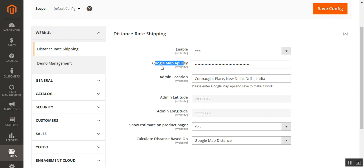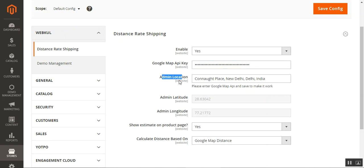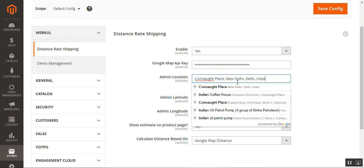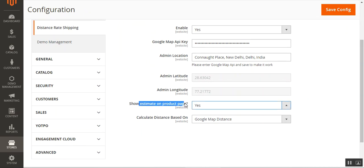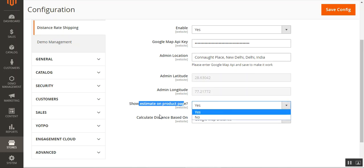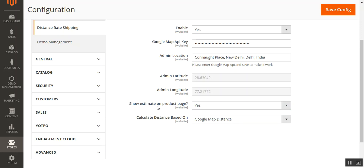Next we have the Google Maps API key — you need to register at Google Maps, obtain an API key, and enter it in this section. After that, we add the admin's location by typing in the address and selecting it, after which the admin's latitude and longitude are automatically populated. Then we have the 'Show Estimate on Product Page' option — choose Yes or No depending on whether you want to display the estimated shipping cost on the product page.